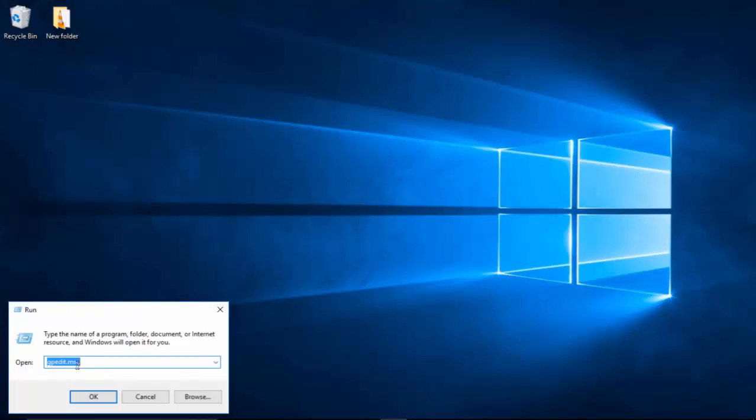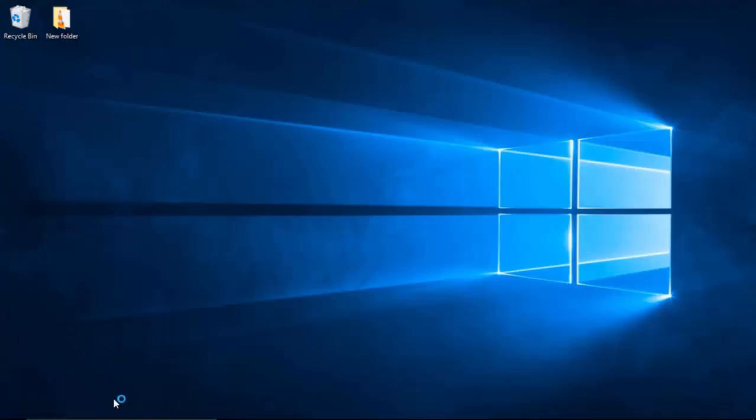What you want to do is copy and paste this. I will put this in the description. Just copy and paste it and type it into Run. Once you type it in, just click OK or Enter, and it should bring you up to the Local Group Policy Editor.